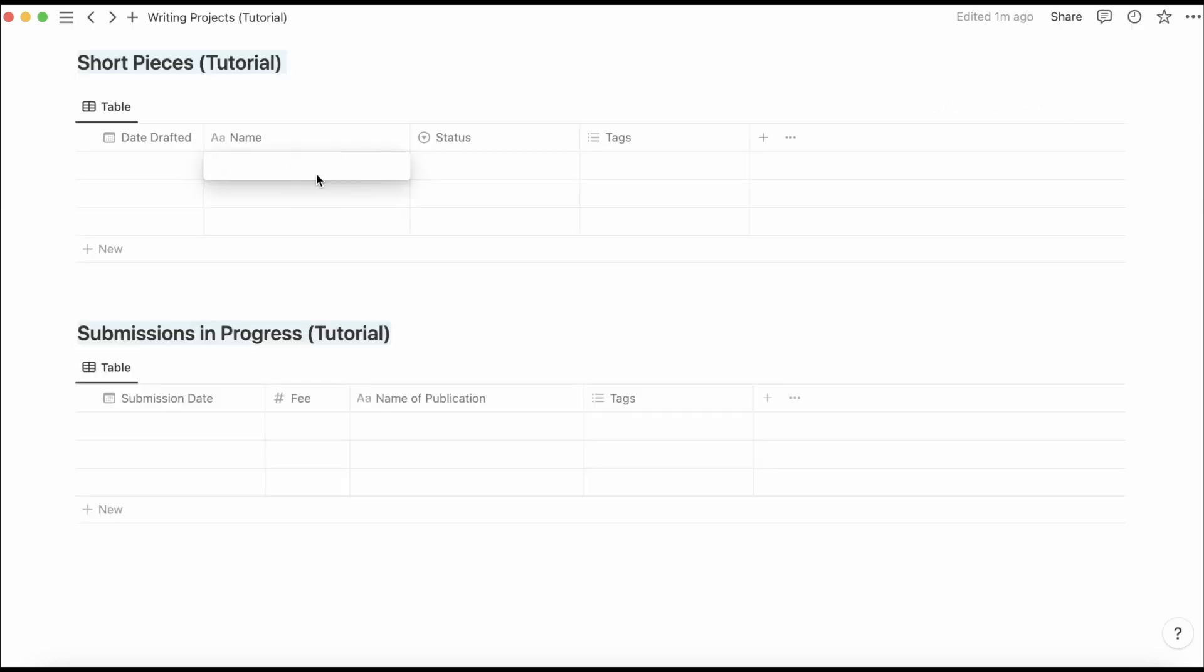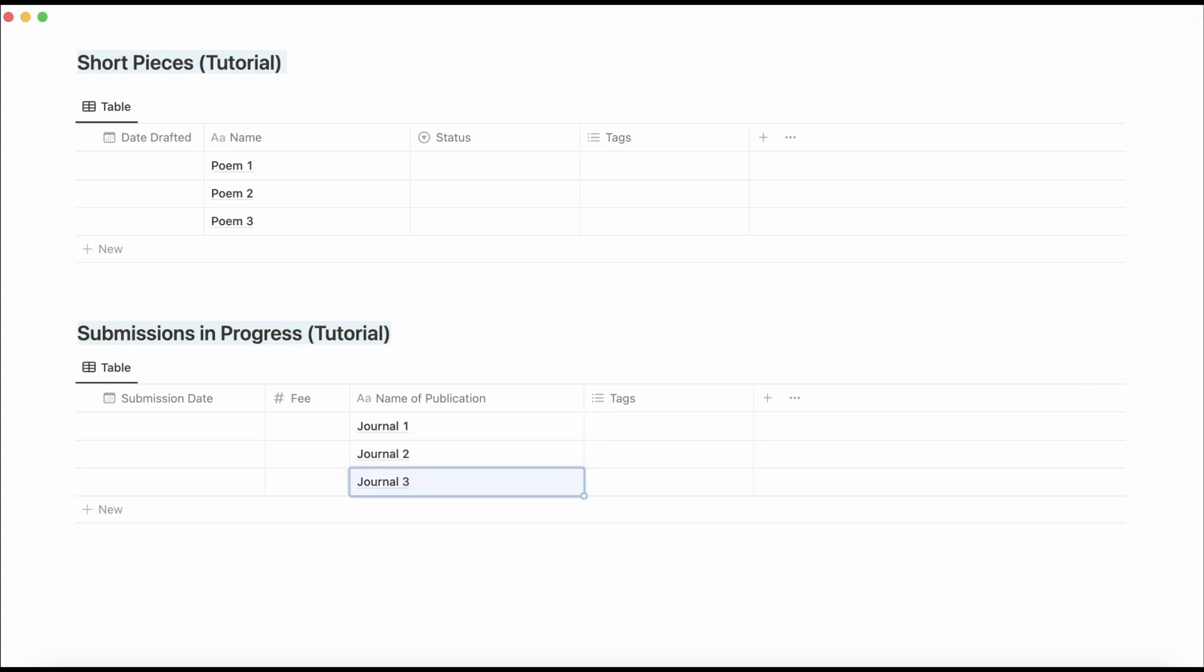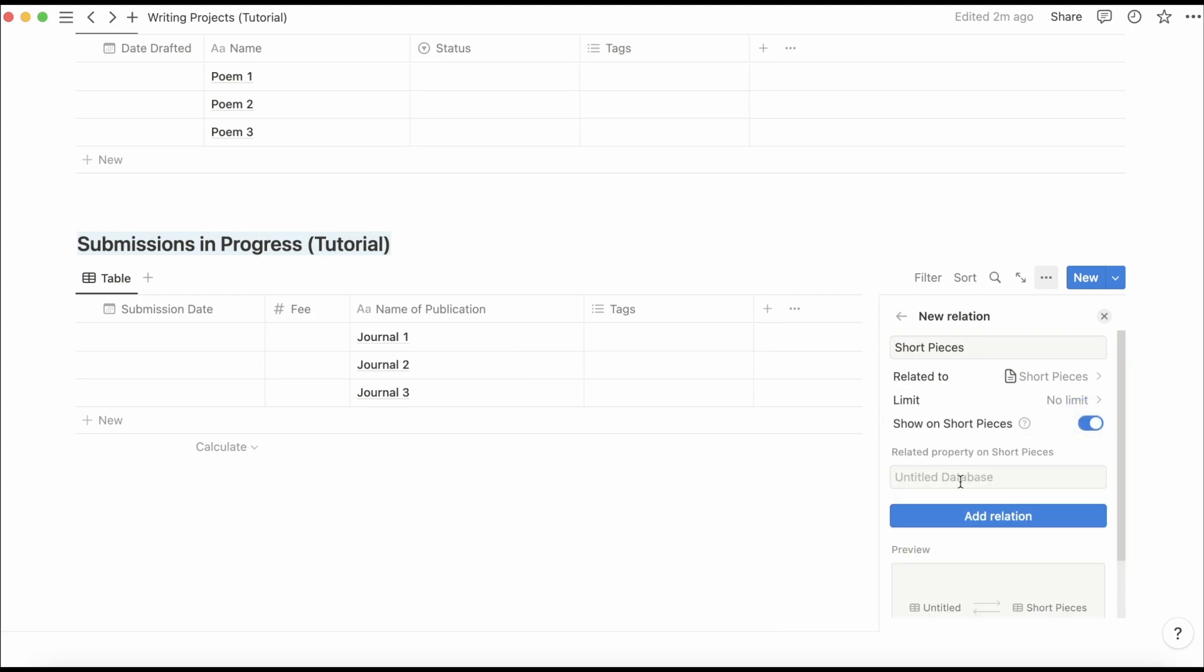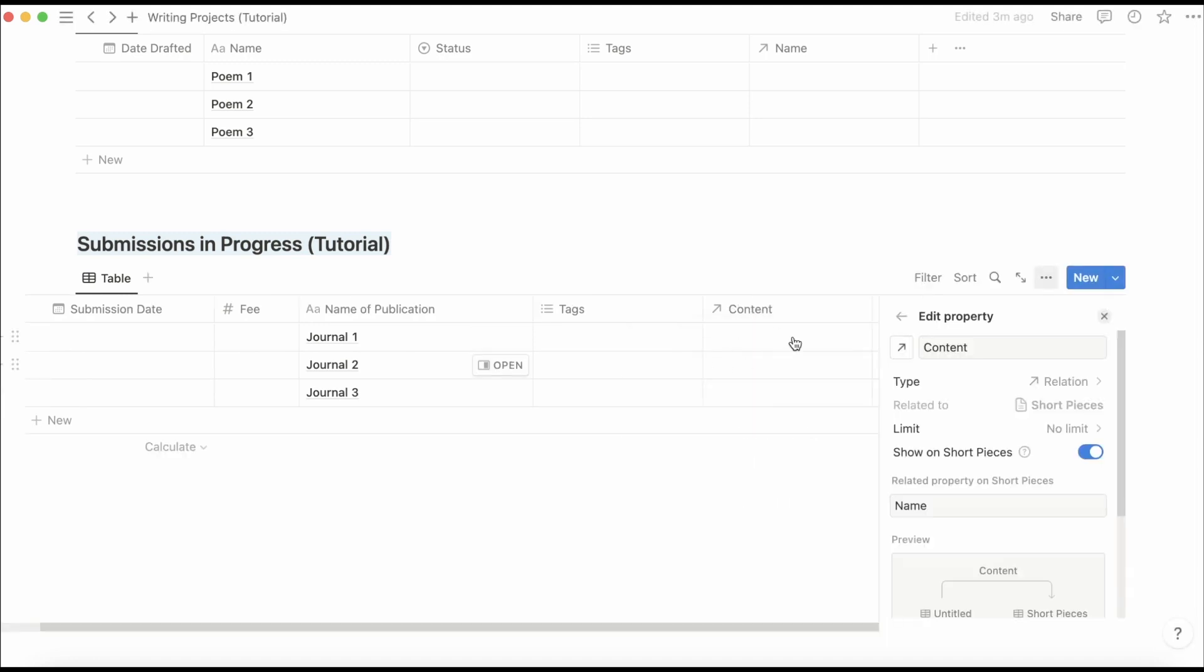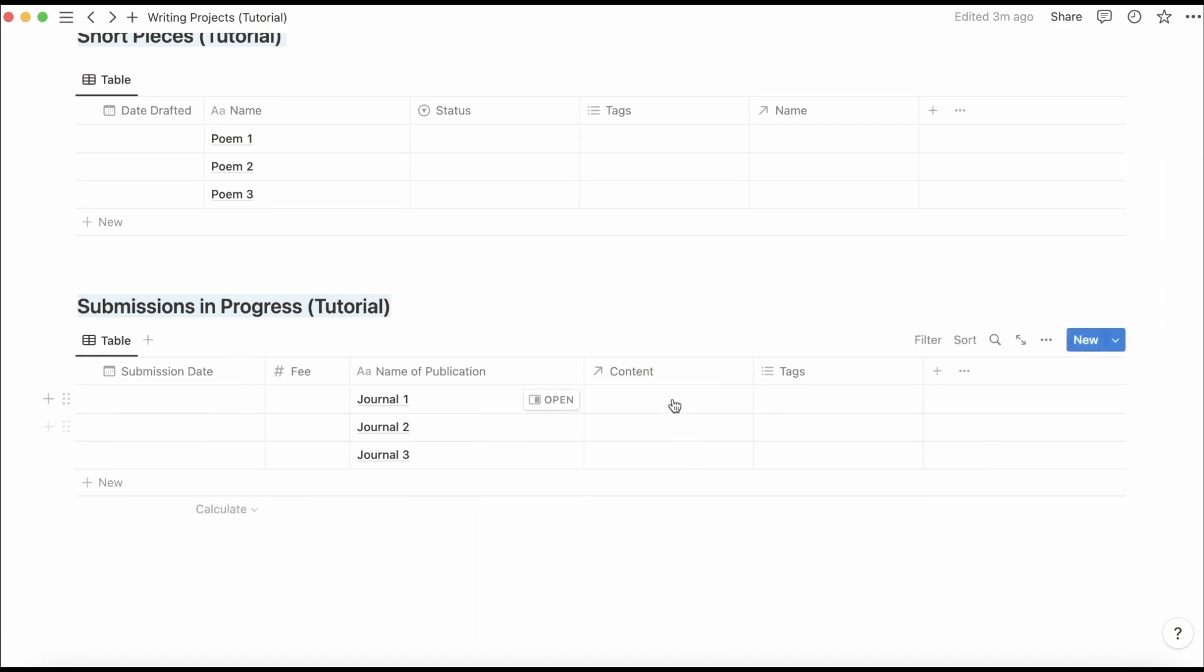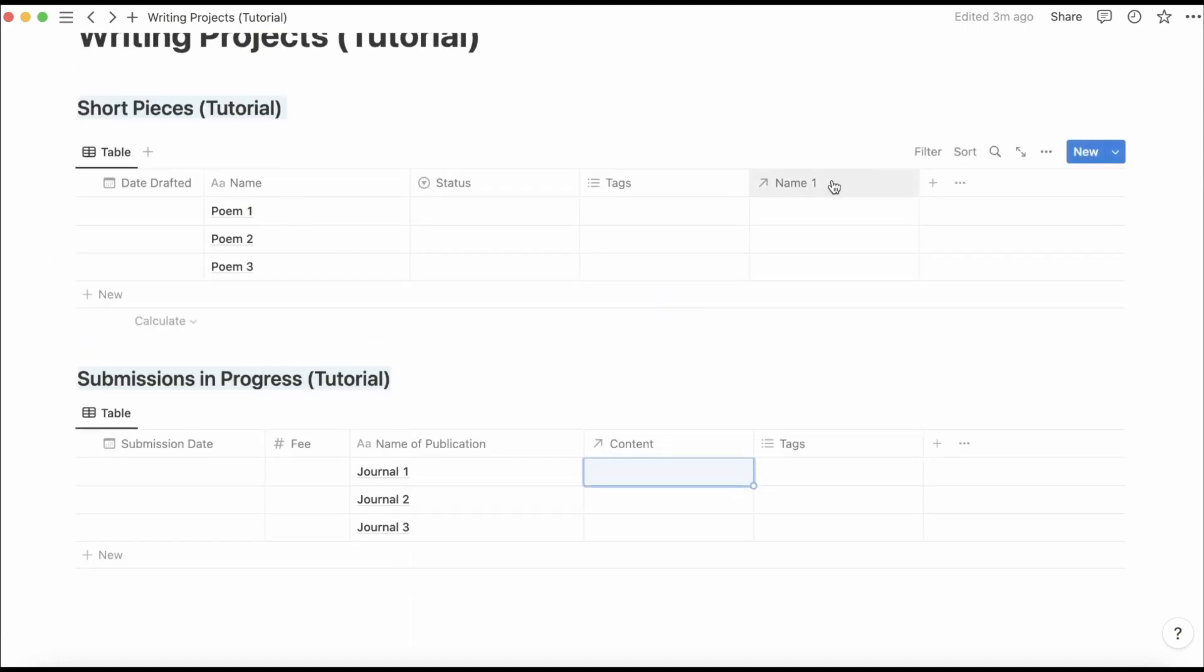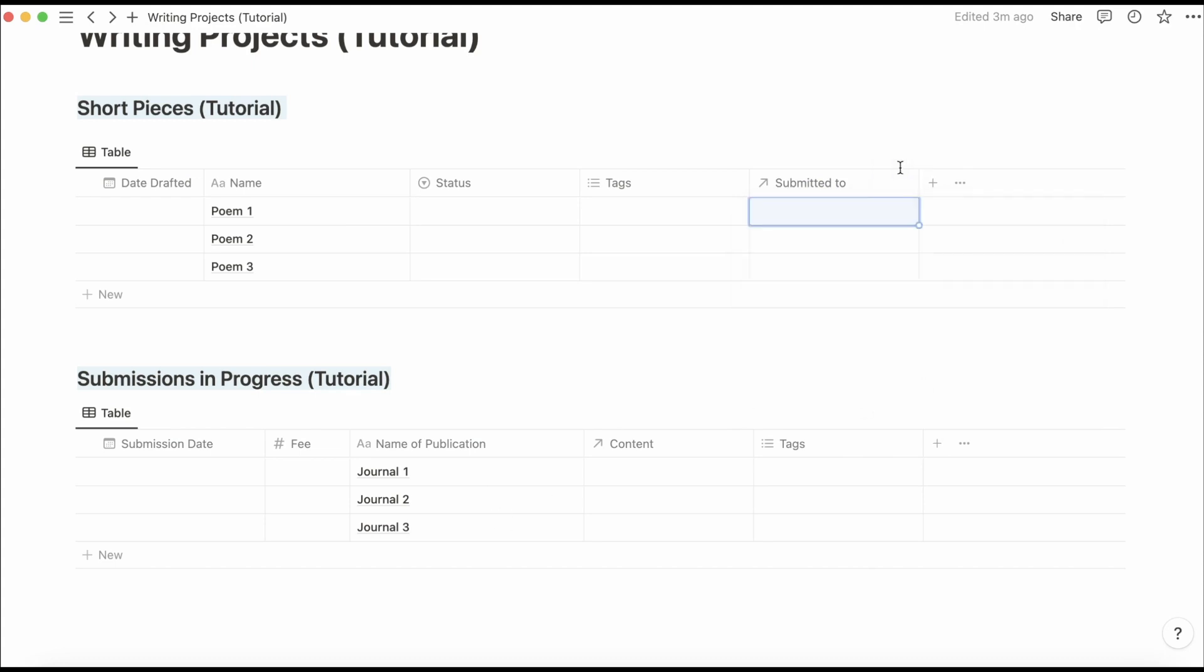Then I'm going to just add a few pieces here. So that I can illustrate how this works. And then under publication, I'll put journal one, two, and three. Just to illustrate how this works. And then I'm going to add a relation property. I'm going to call this content. And then I'm going to change this to say submitted to, and it'll say these publications over here. And that way I can keep track of where everything has been submitted.